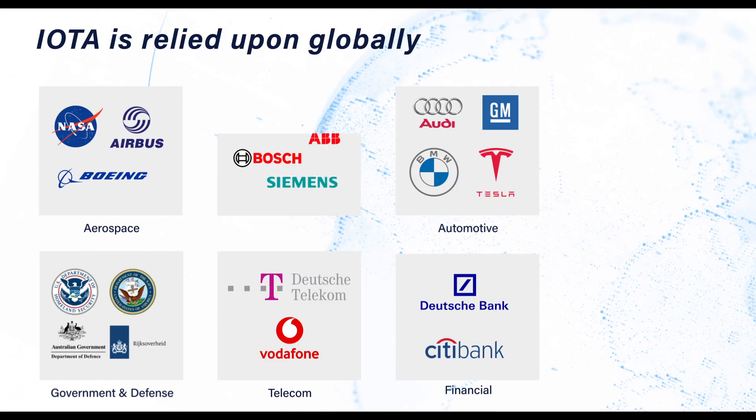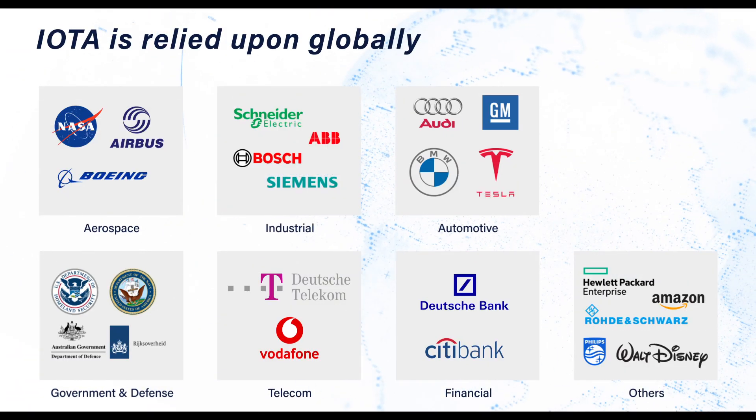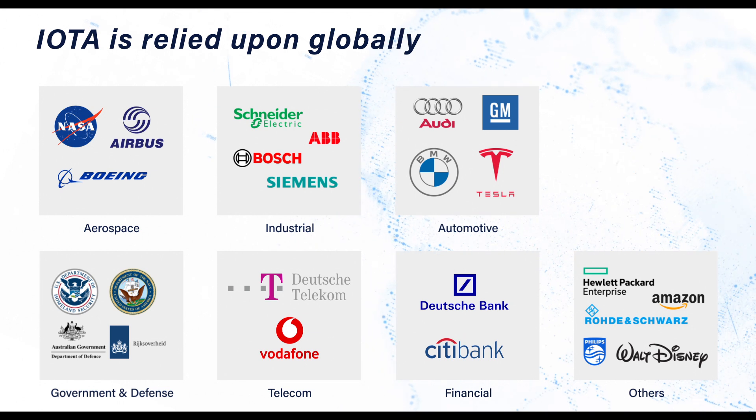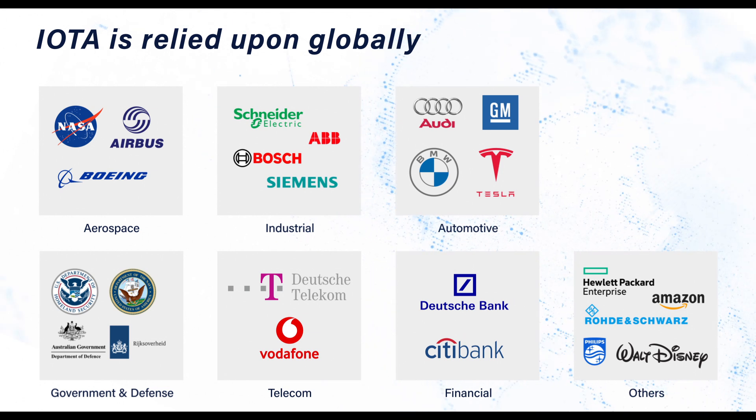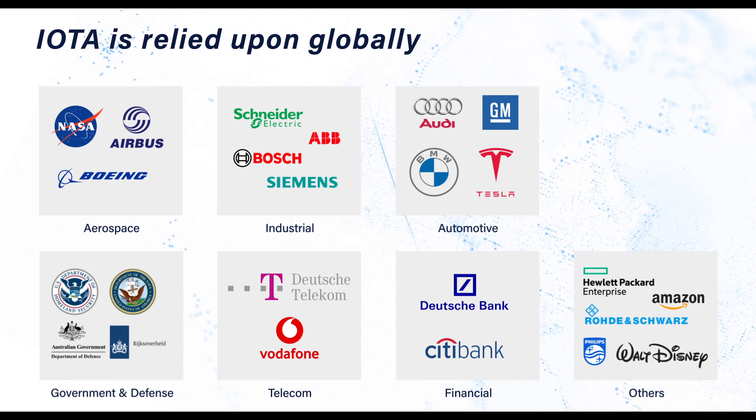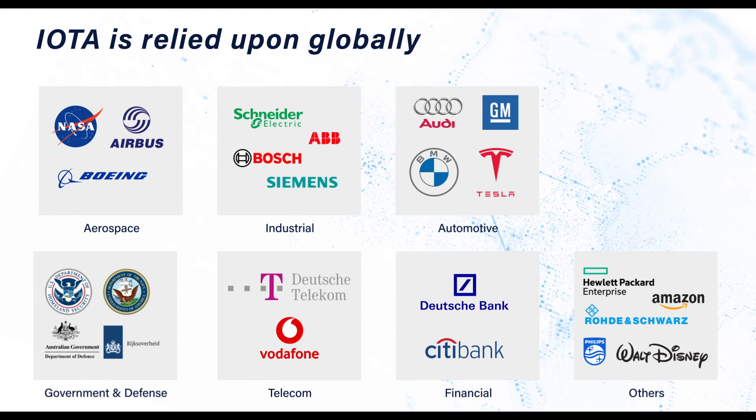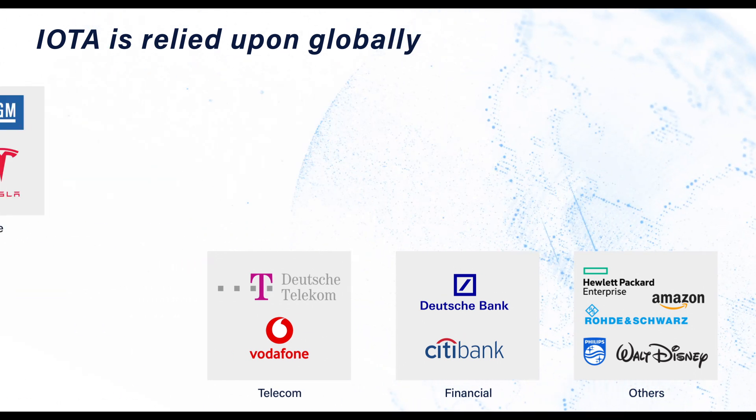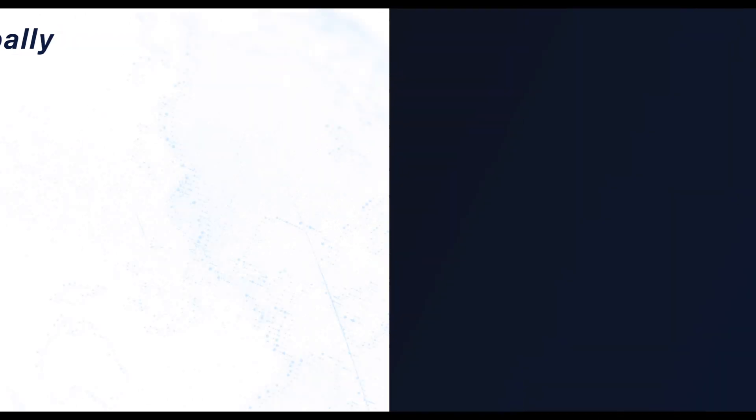IOTA is relied upon globally to reduce mean time to resolution (MTTR) and keep business-critical applications running as smoothly as possible.